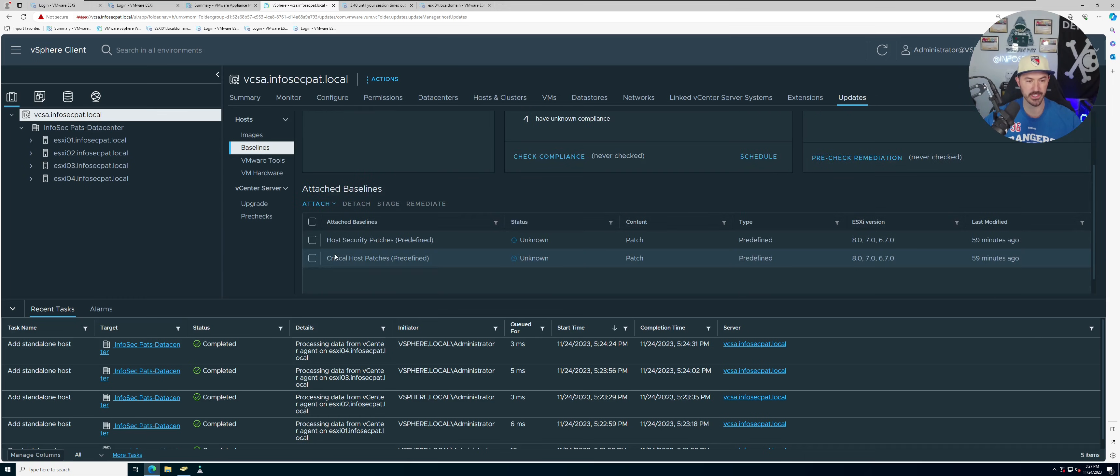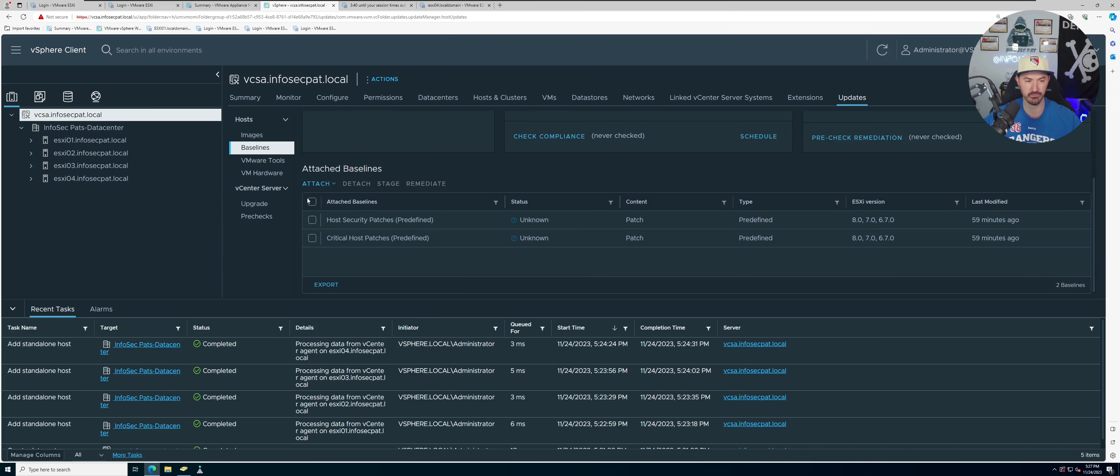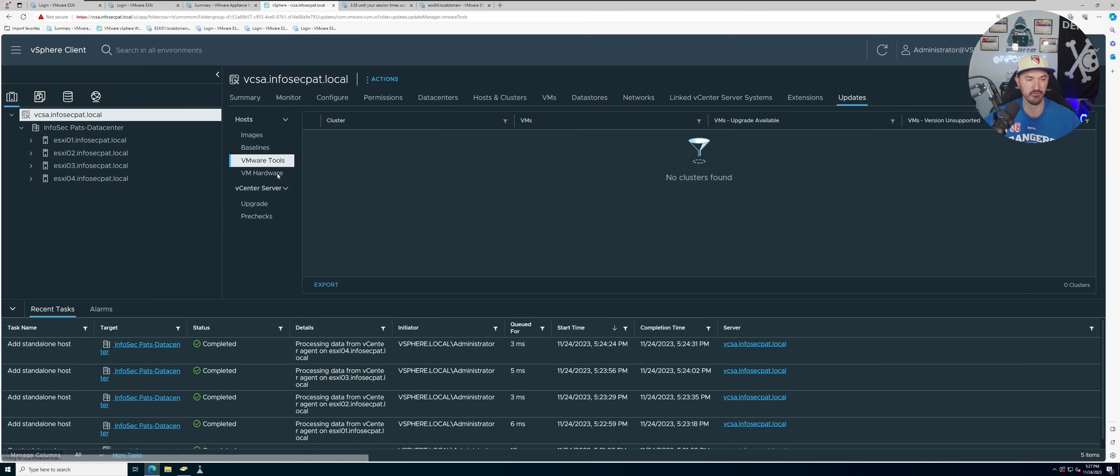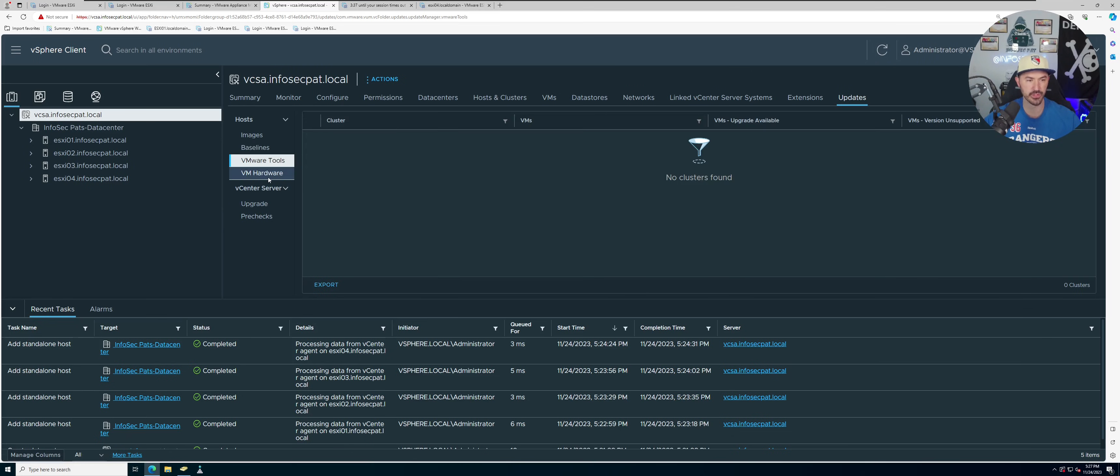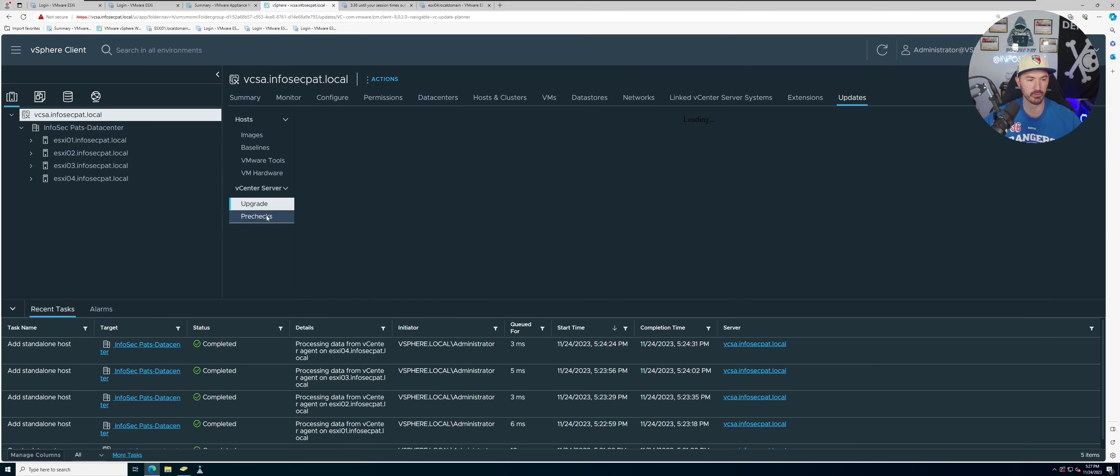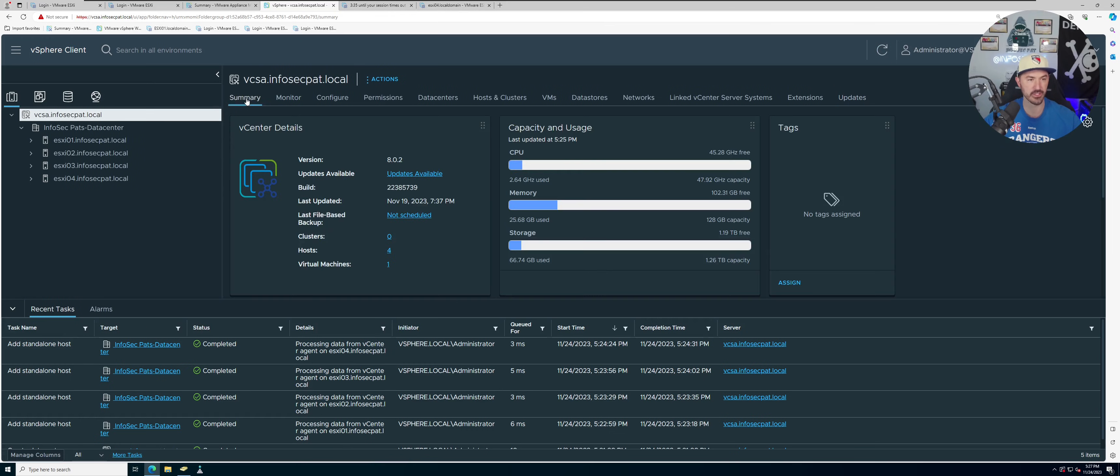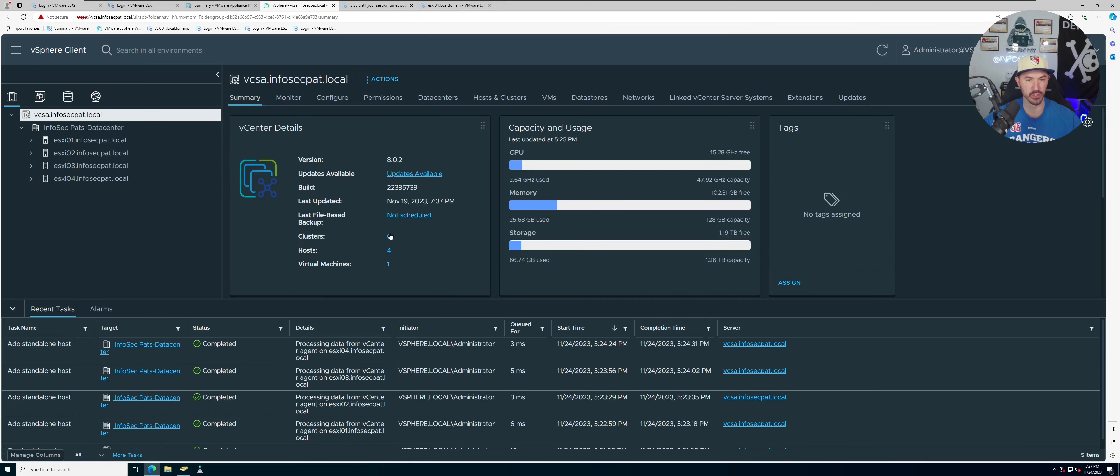So we have four hosts. Okay, so you can see attached, you know, everything looks good.